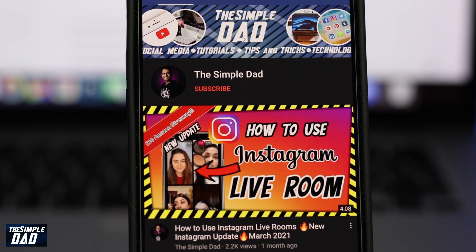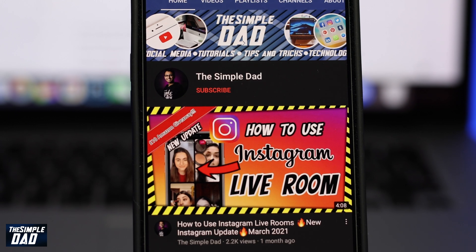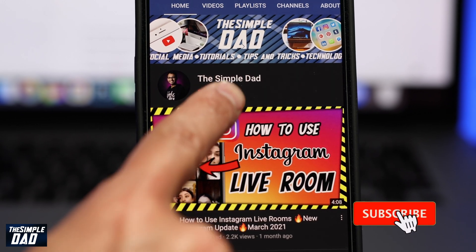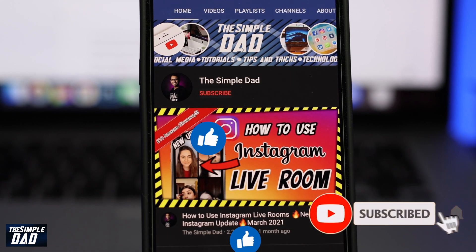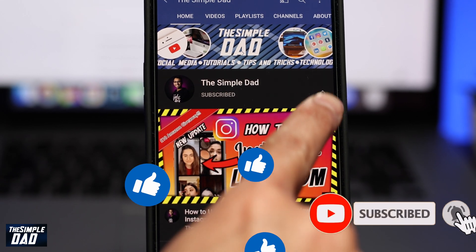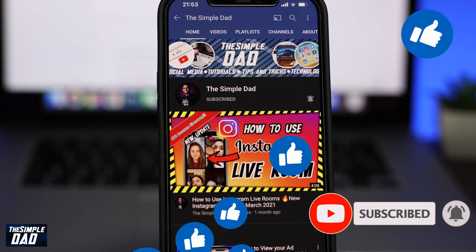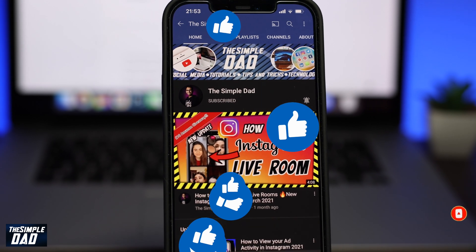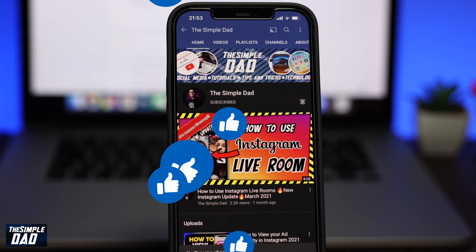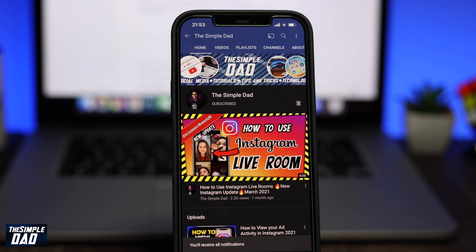Before we begin, don't forget to subscribe to the channel if you enjoy these kind of videos and turn on bell notifications. If this video helps you out then please hit that like button and let me know in the comment section down below.